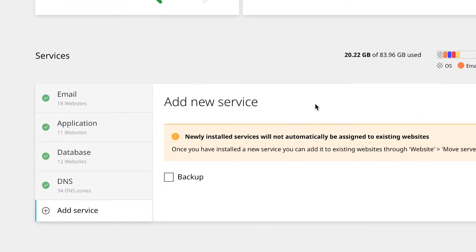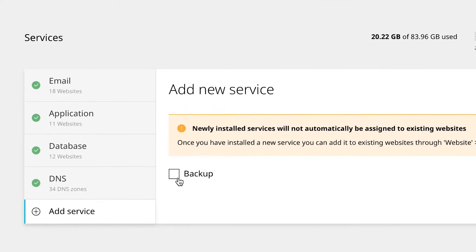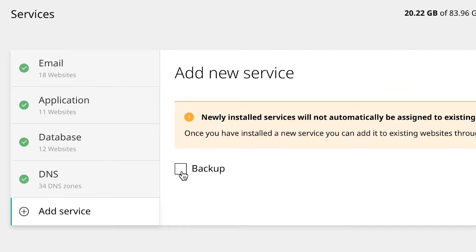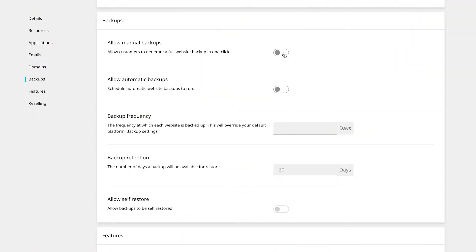For example, you can run backups on existing web servers, or set up dedicated backup servers as required. You can choose whether or not to offer backups to your customers based on the hosting package they're subscribed to. You can set specific parameters for things like frequency and retention, and whether or not they're able to create and restore their own backups.